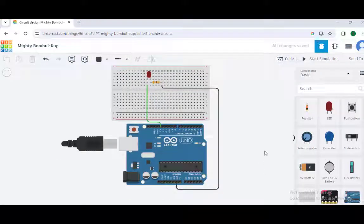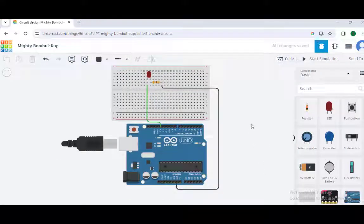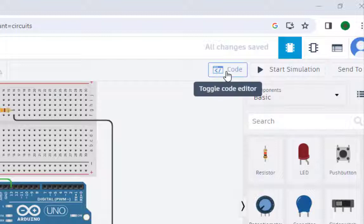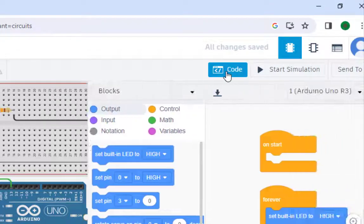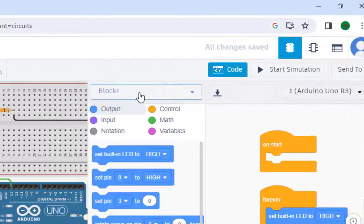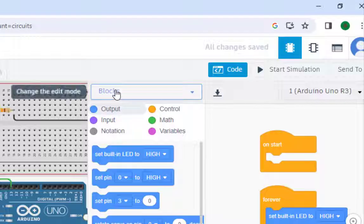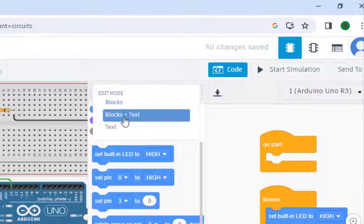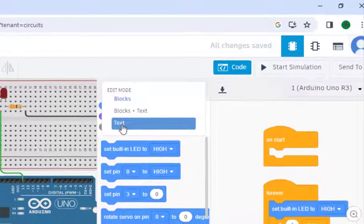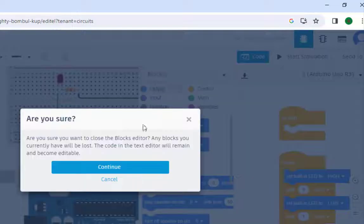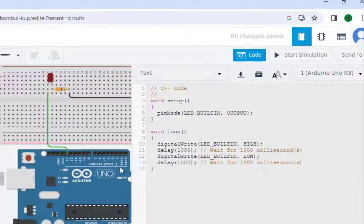Now, before running this simulation, we will just click here to check the code. Here it is blocks. When you click here on the code, it will show blocks. And here, various options are there. You can just click on text and continue.